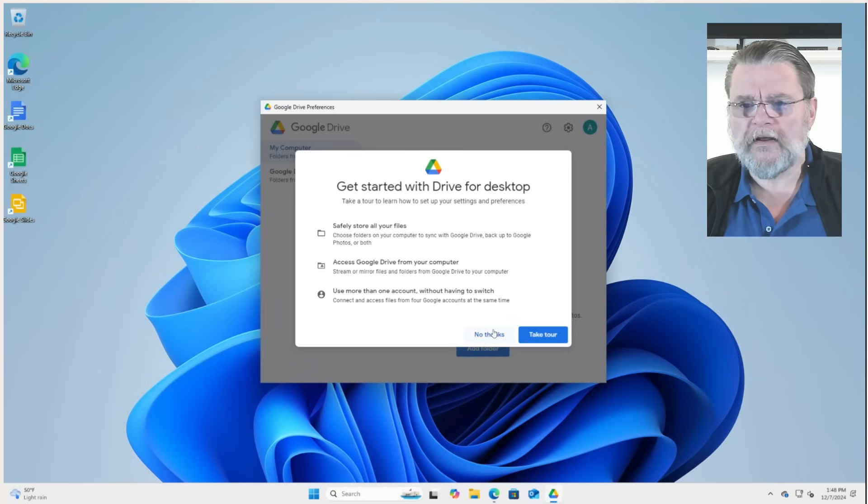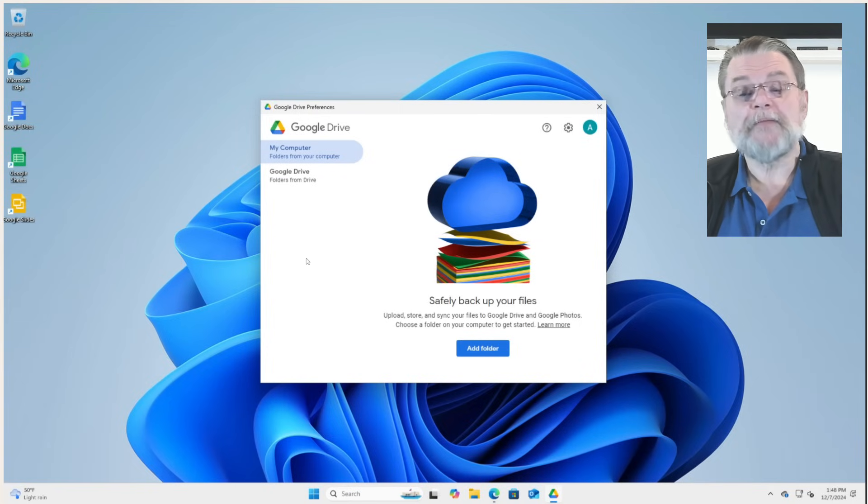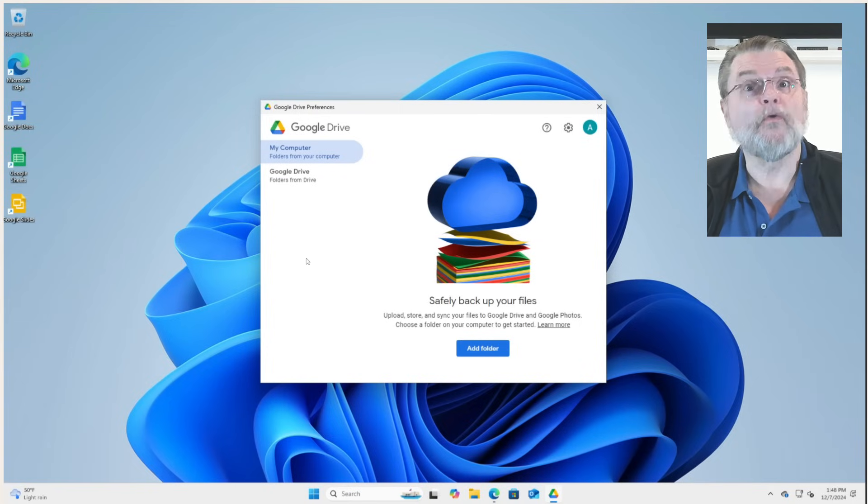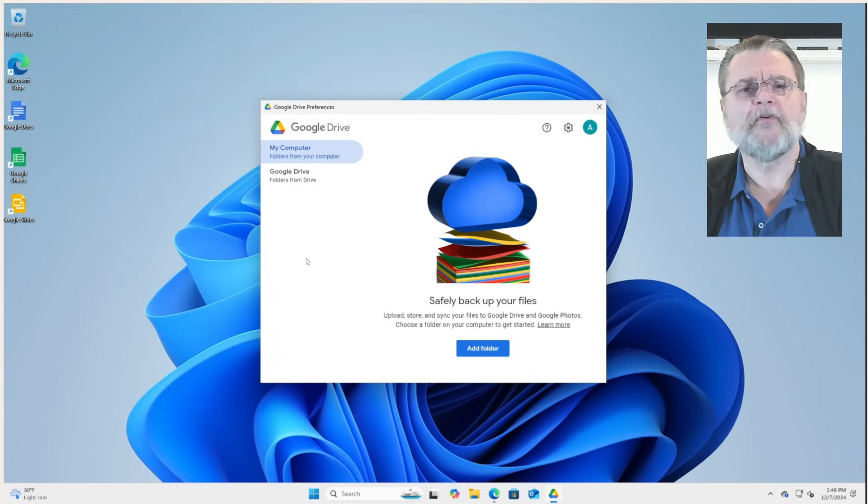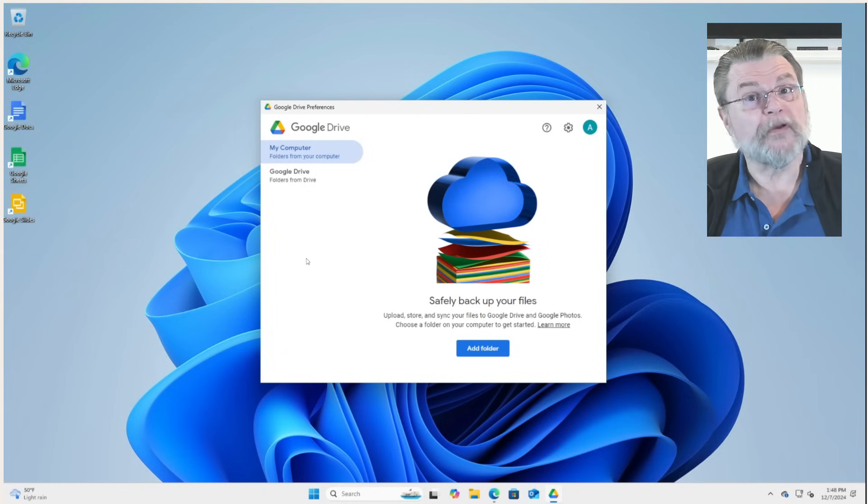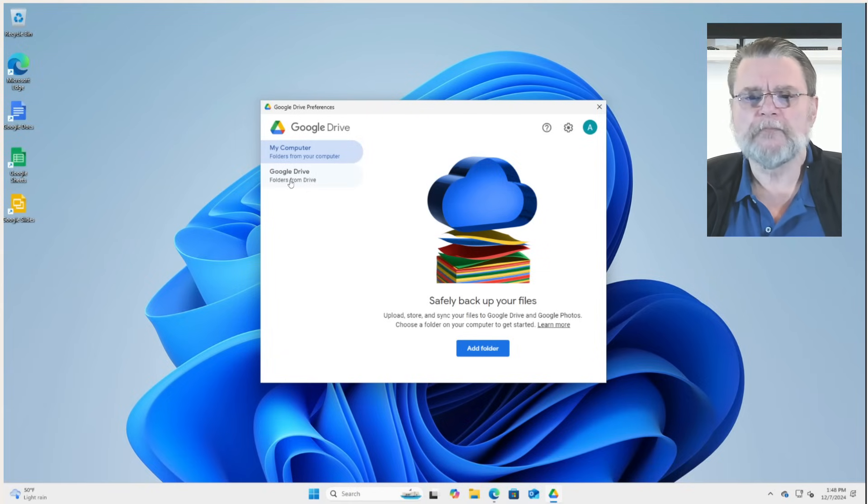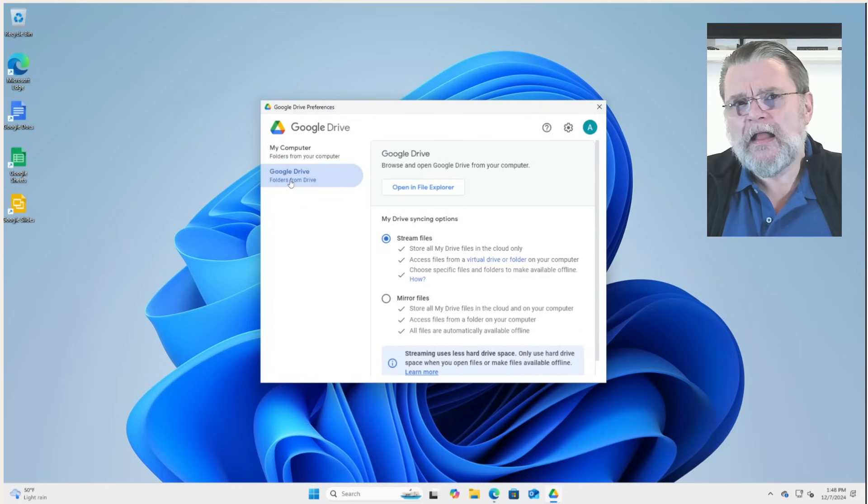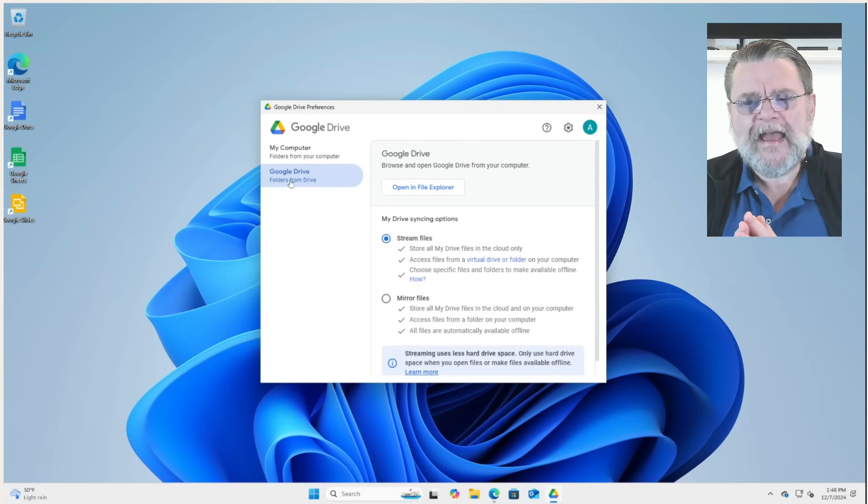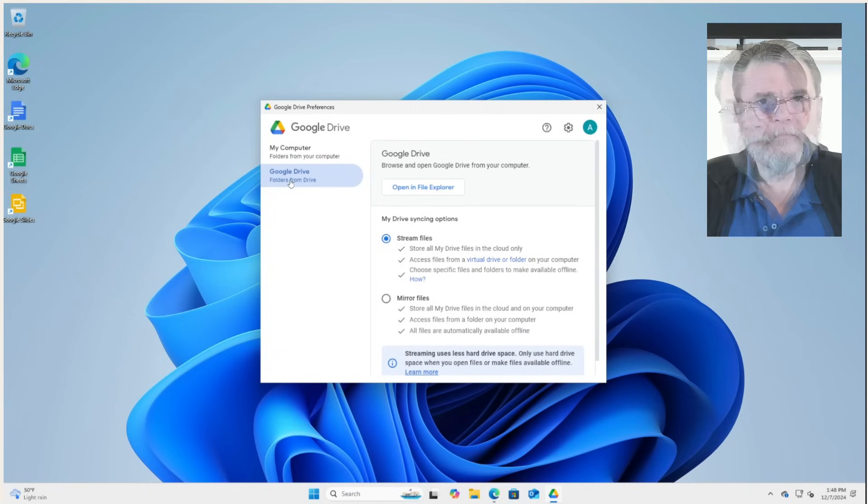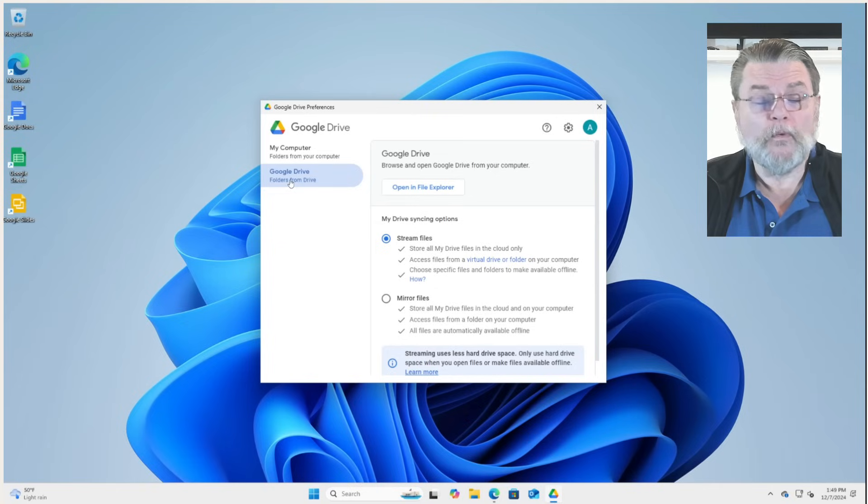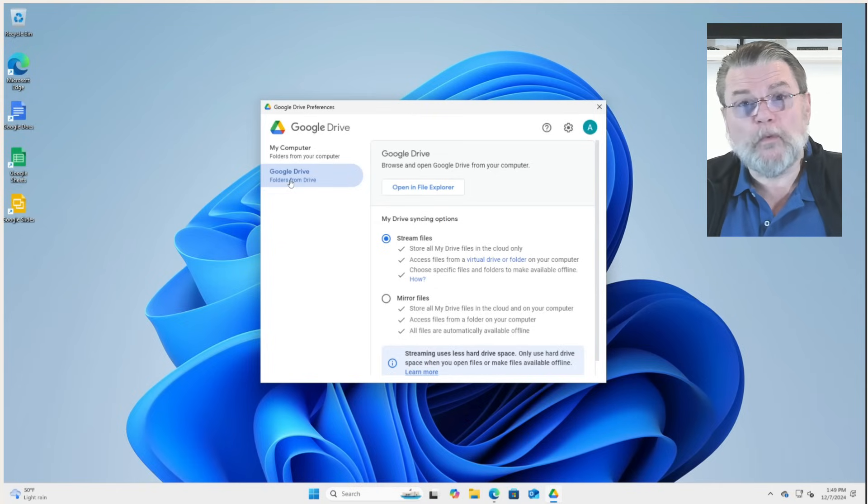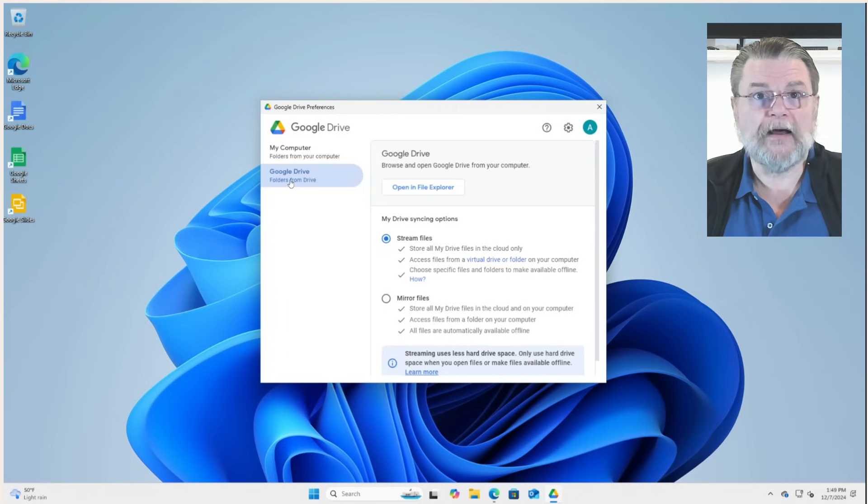Now, we do not need to take the tour. Again, this is the adding folders, the documents, desktop folders that I talked about earlier. We're not going to do this. We're going to keep this as simple as possible. However, clicking on Google Drive actually gives us something to think about. We have the option to stream files, which is the default. That's what sets up the G drive. And that's what basically defaults everything to being from the cloud.